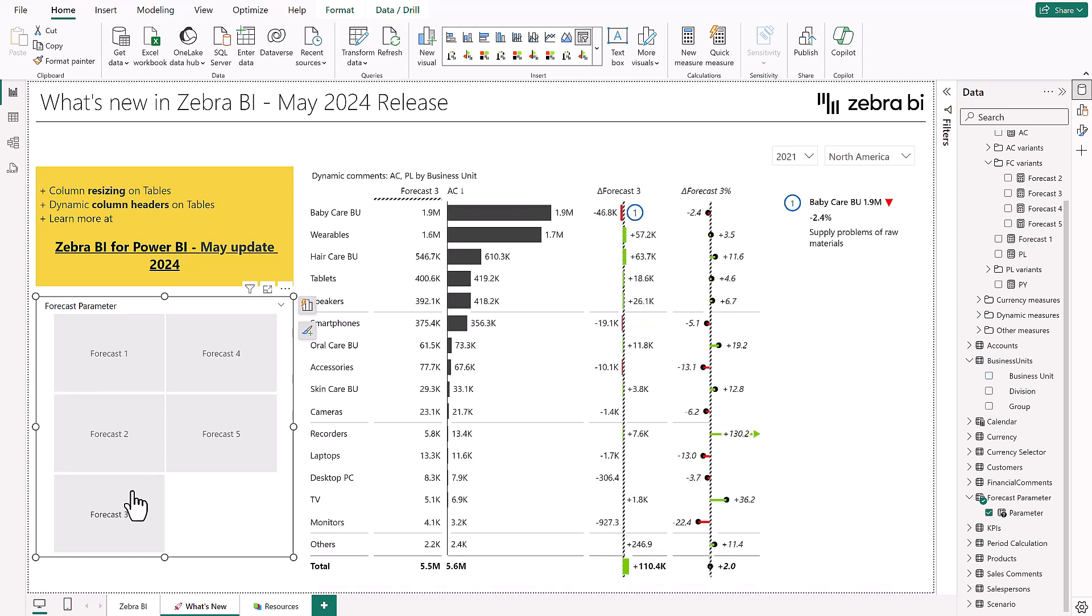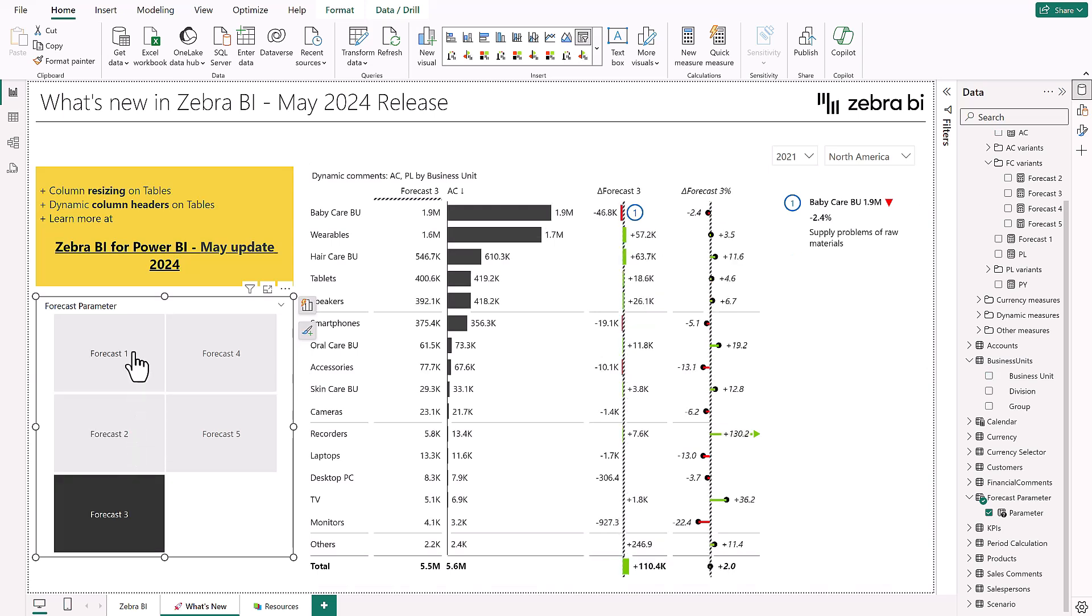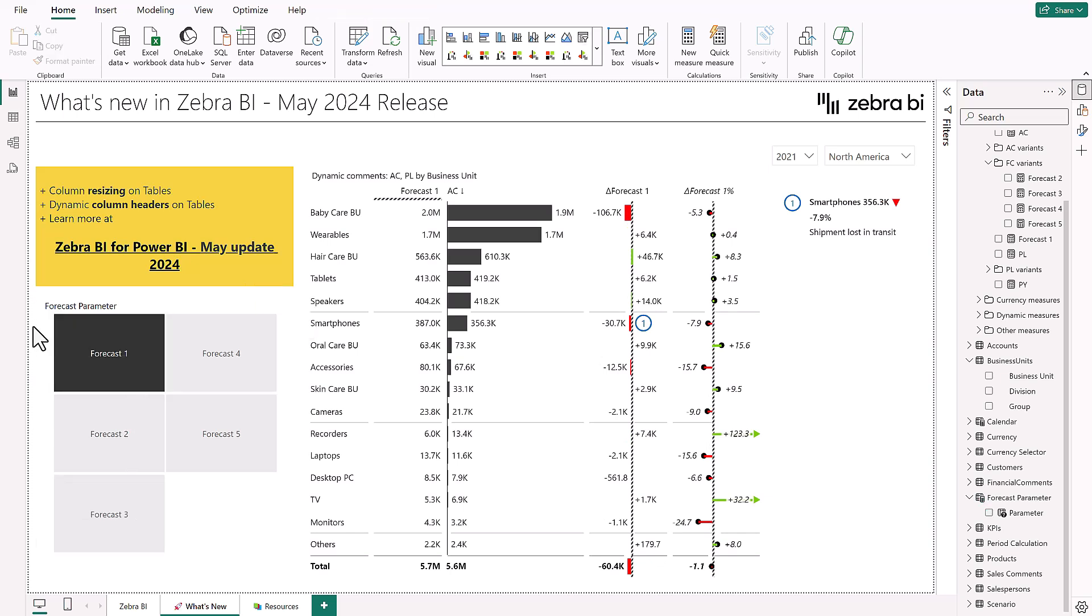These were the two main improvements in our Zebra BI visuals for me. However, there have been a few smaller new improvements helping the usability of our visuals like navigating long tables with many categories and improving common behaviors.